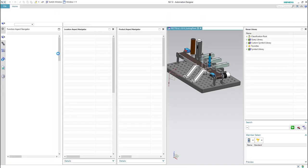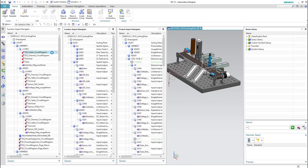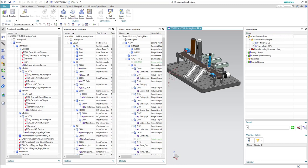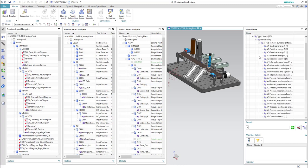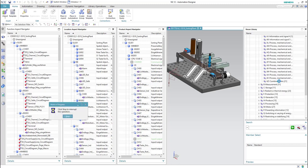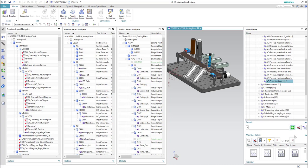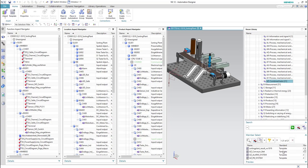Now we can test the new created template. From the reuse library we can check for the new created template — we will go to the same classification class we specified before. In 'combine tasks' we can find the new added template.